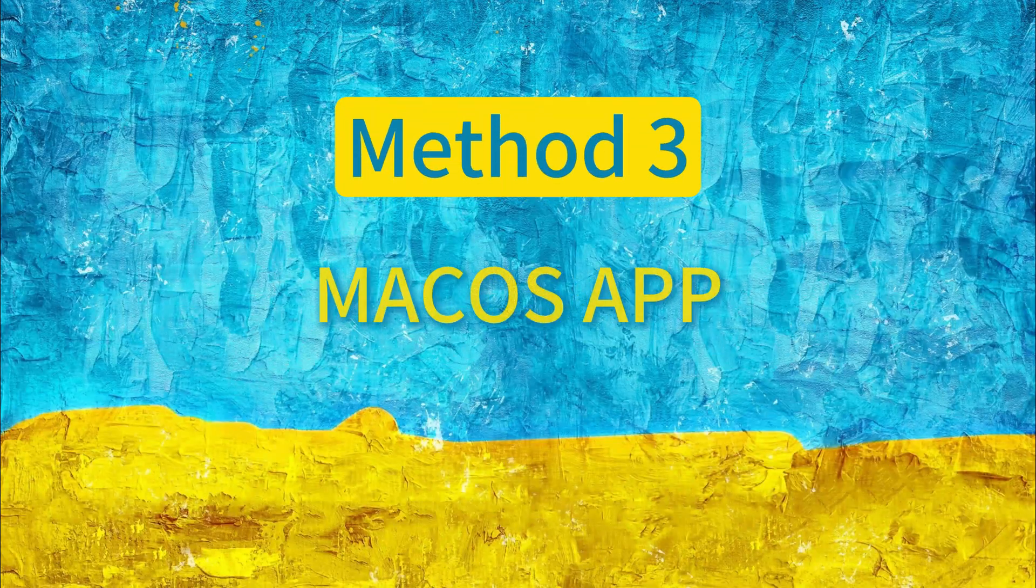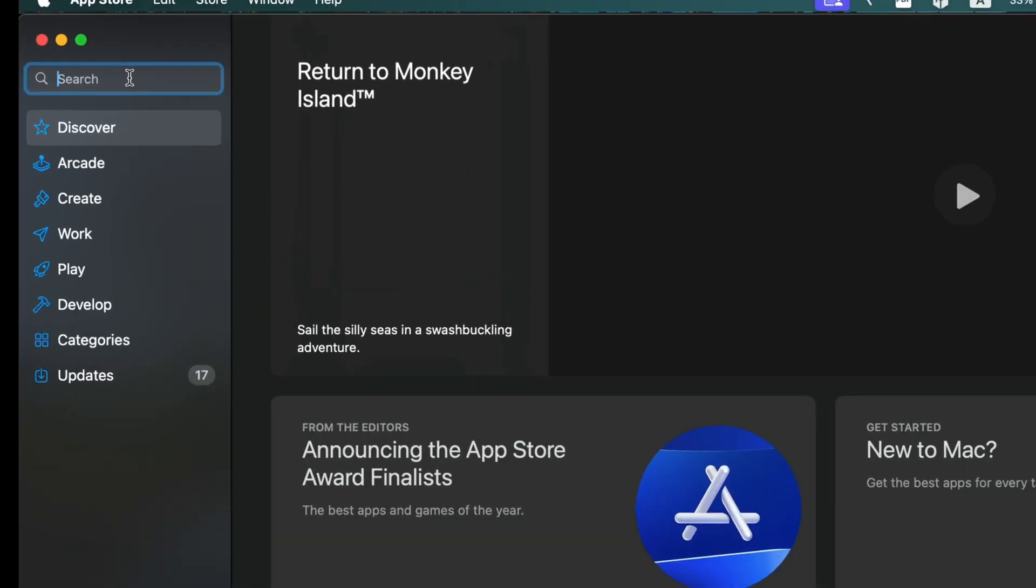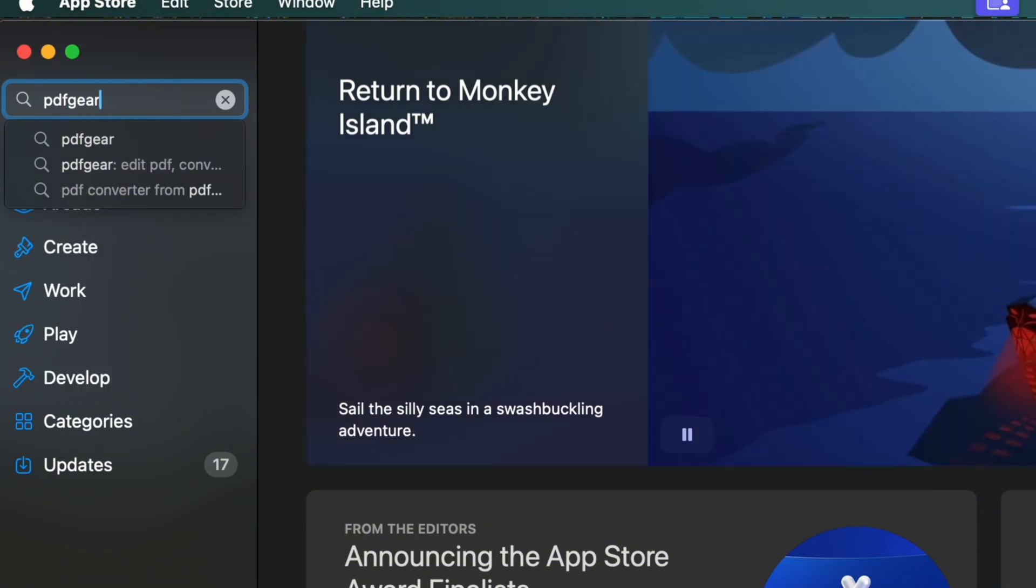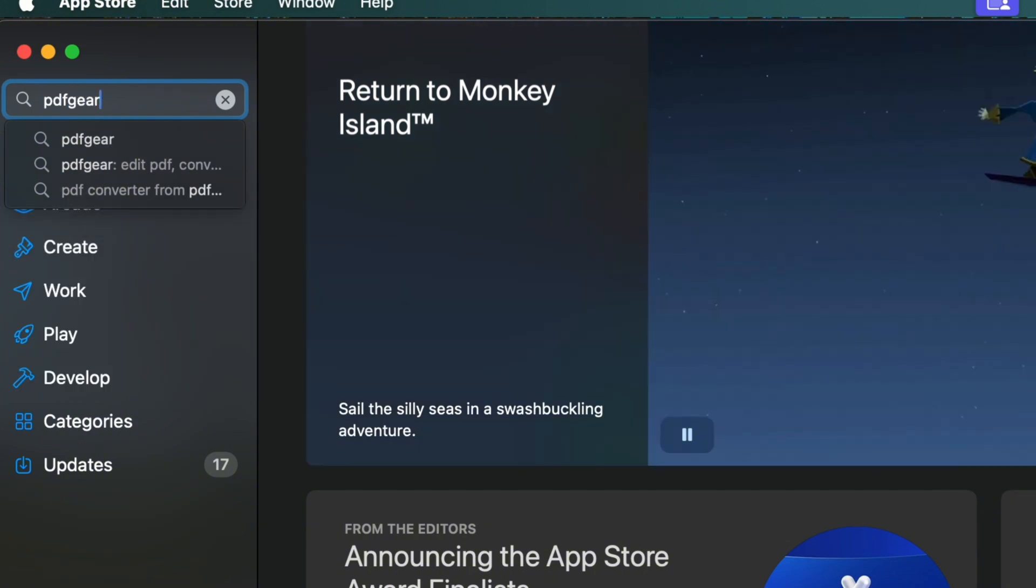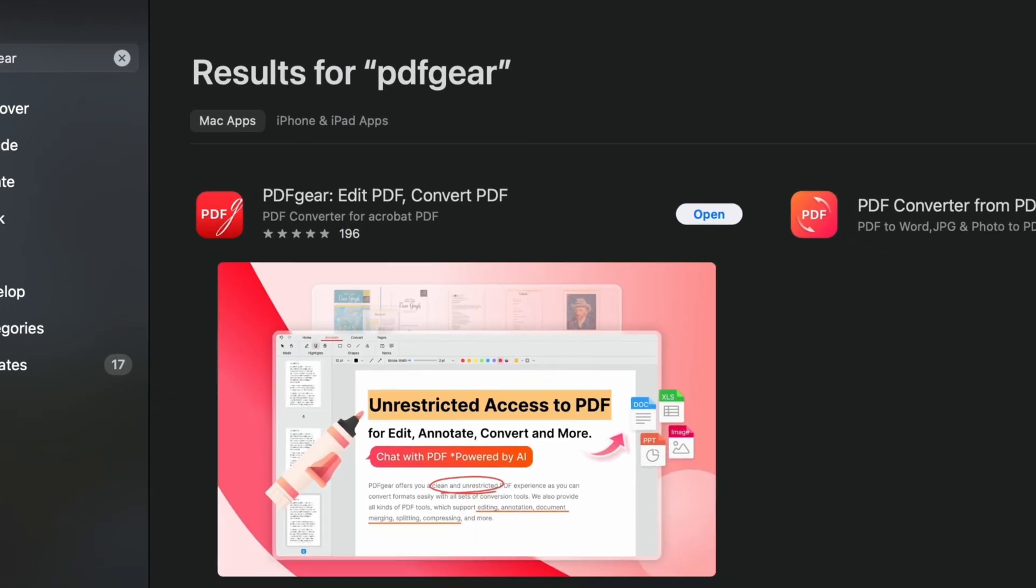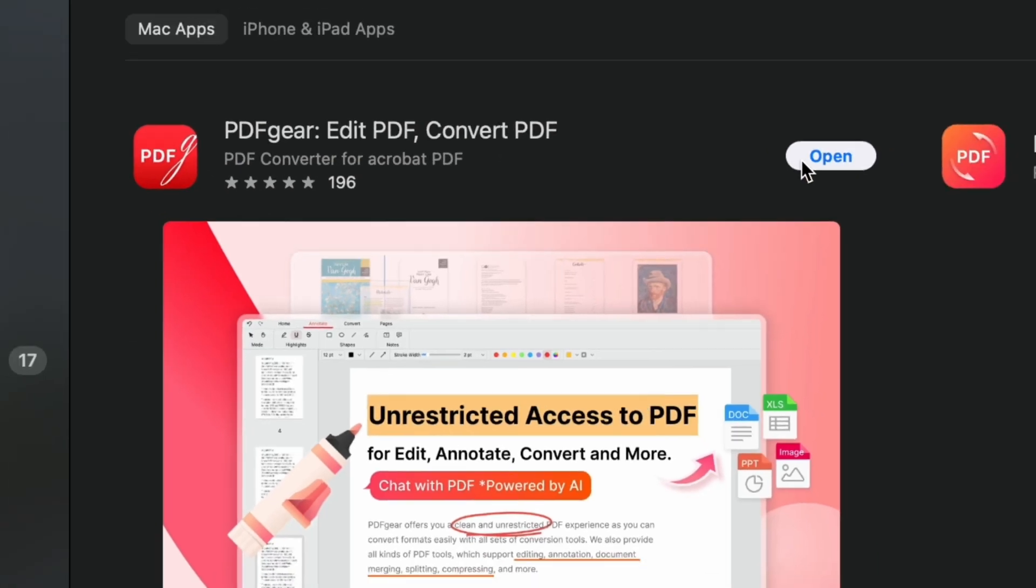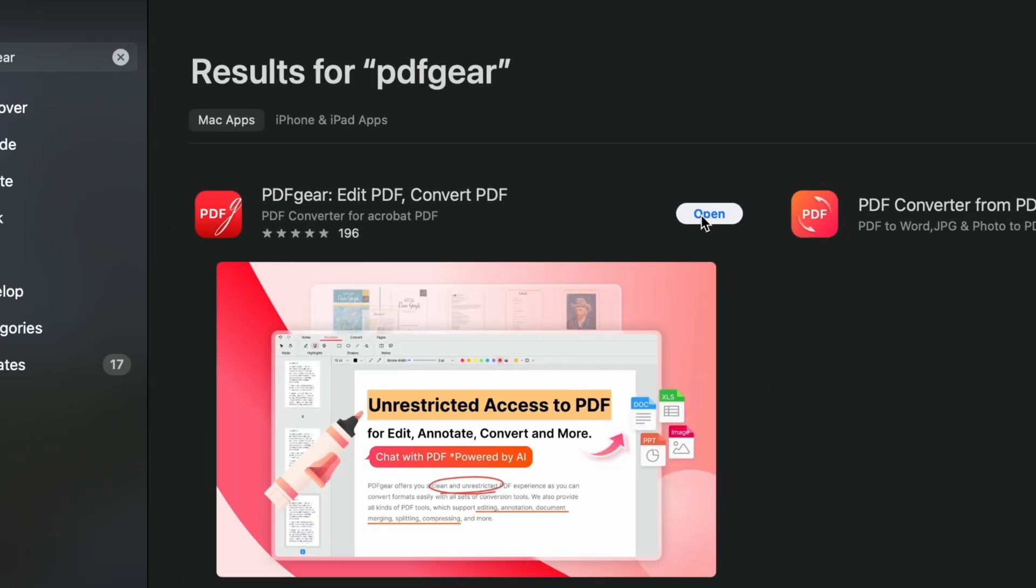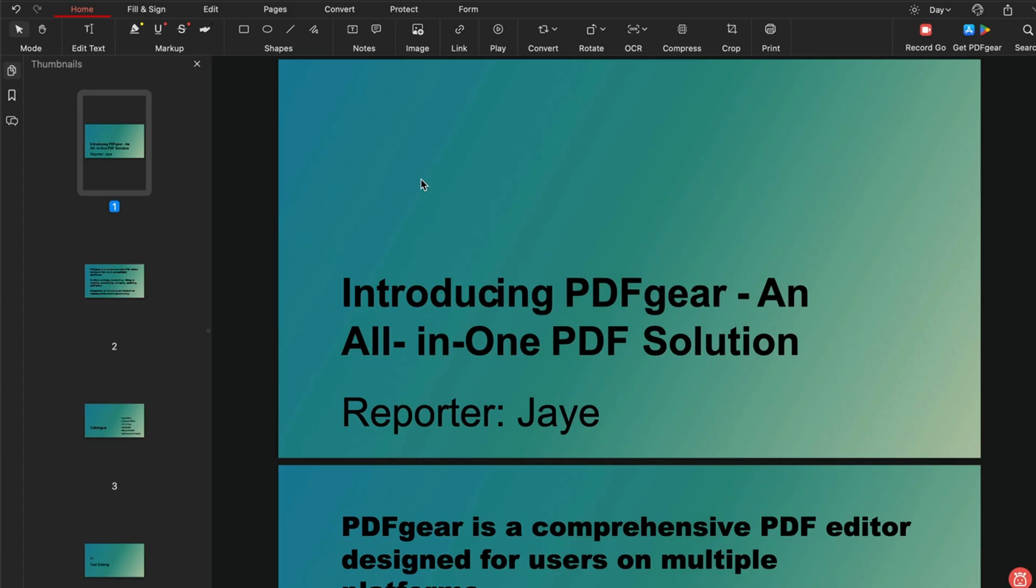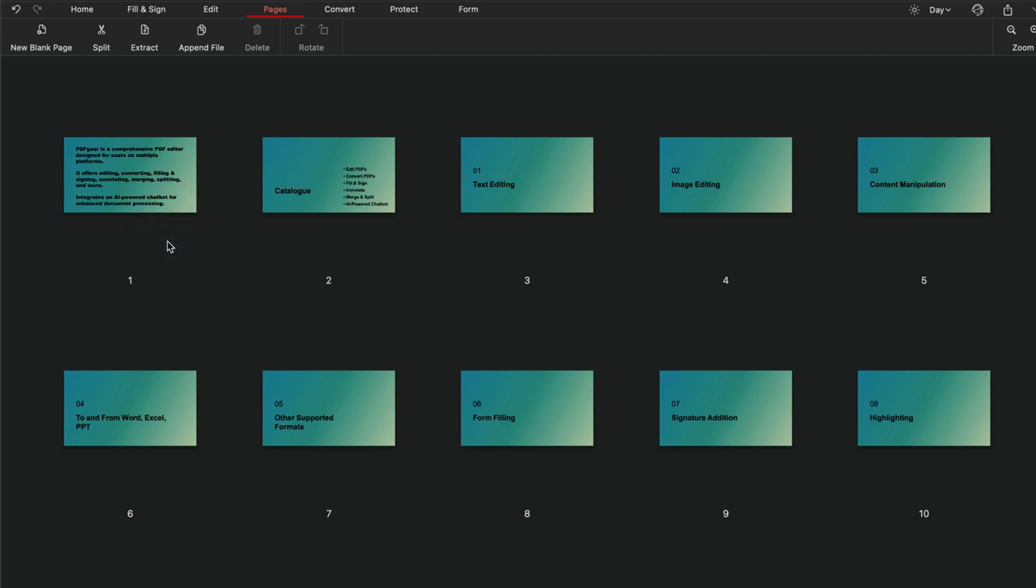PDF Gear is also available for Mac devices. Search for PDF Gear in your app store. Download and open PDF Gear. Open your PDF in PDF Gear. Go to the Pages tab to delete pages.